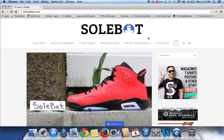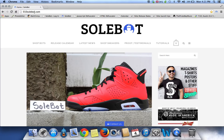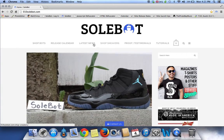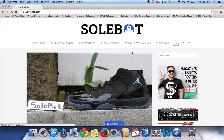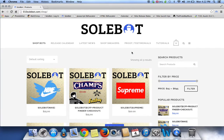Once again this bot is available for purchase at 010sobot.com. Feel free to email me if you have any questions at info@010sobot.com. Good luck.